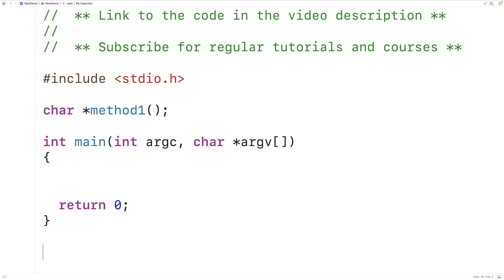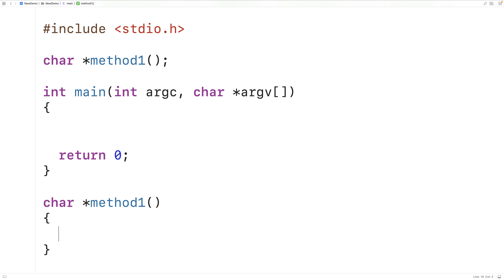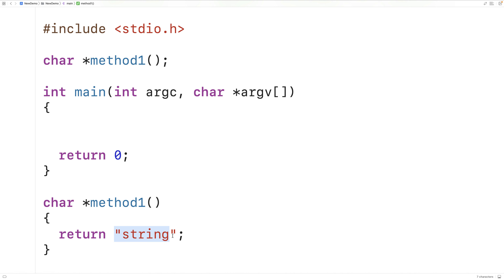We'll copy this and provide an implementation of the function. One thing we could do is return a pointer to a string literal — for example, return "string". This will return a pointer to the first character in that string literal. Now, where exactly string literals are stored in memory is not defined by the C language standard, and we do know that we can't modify them.